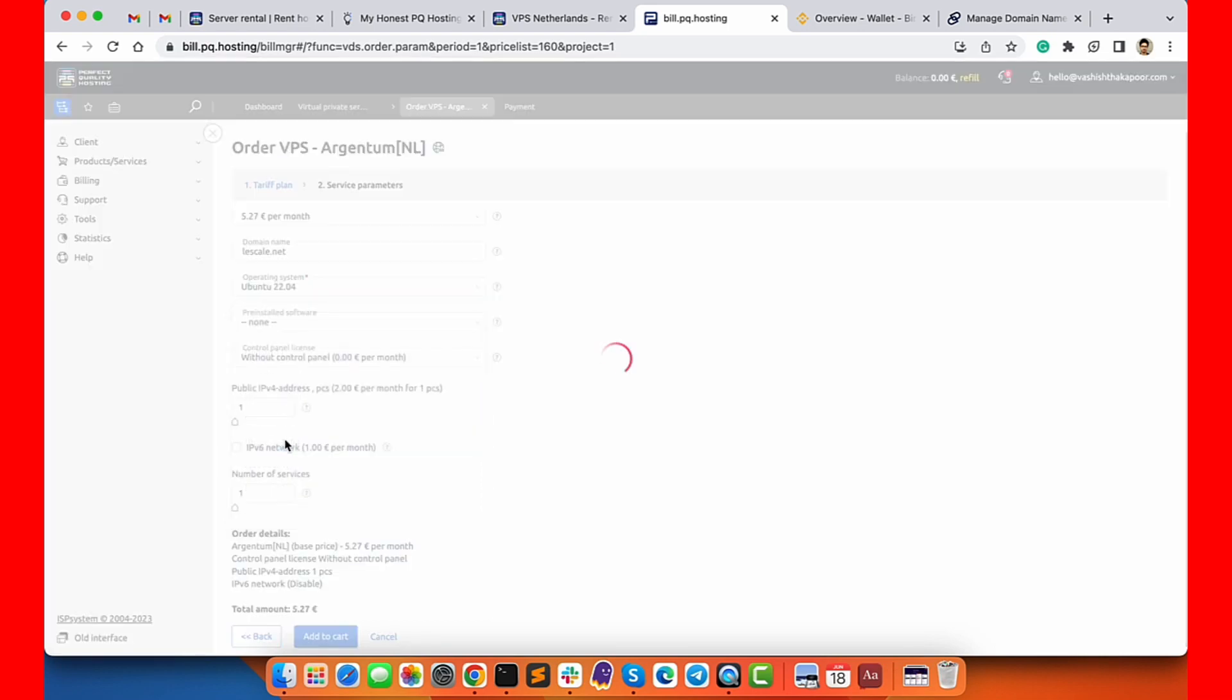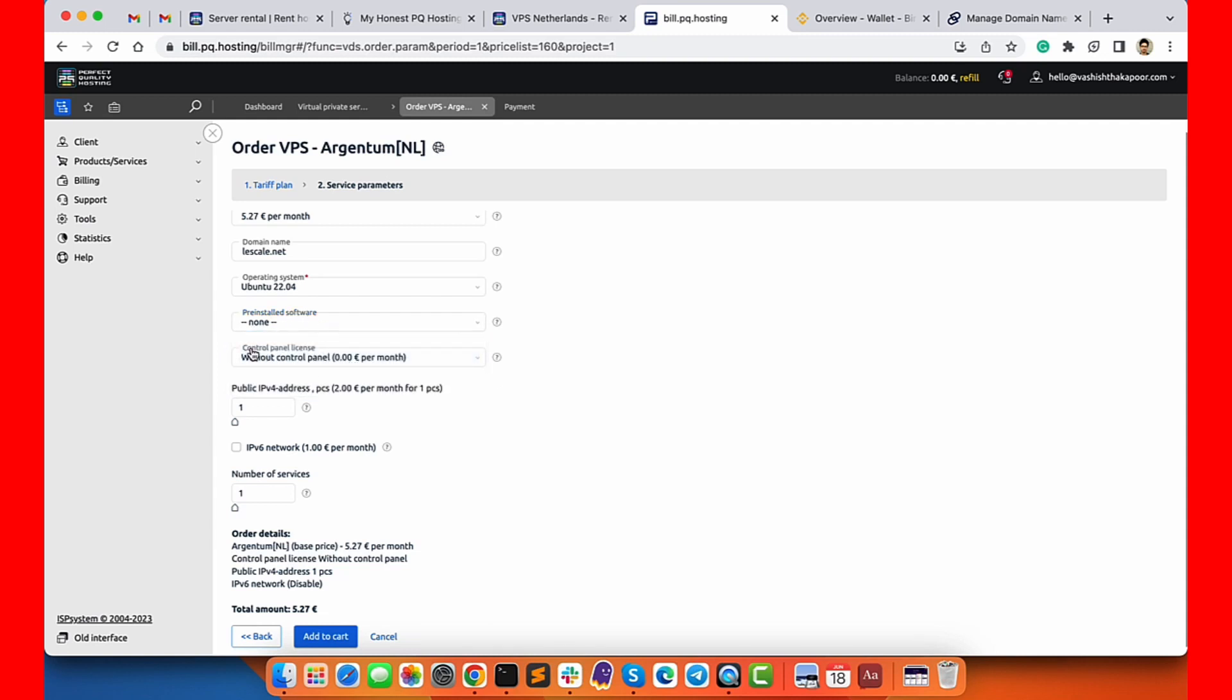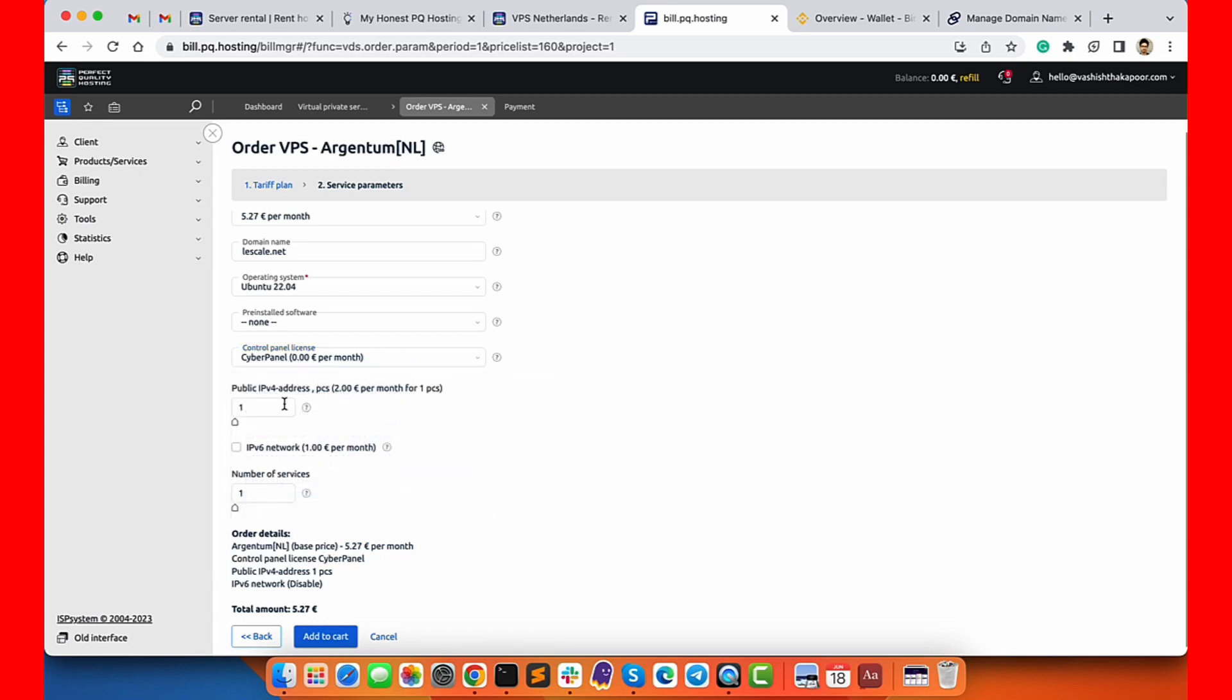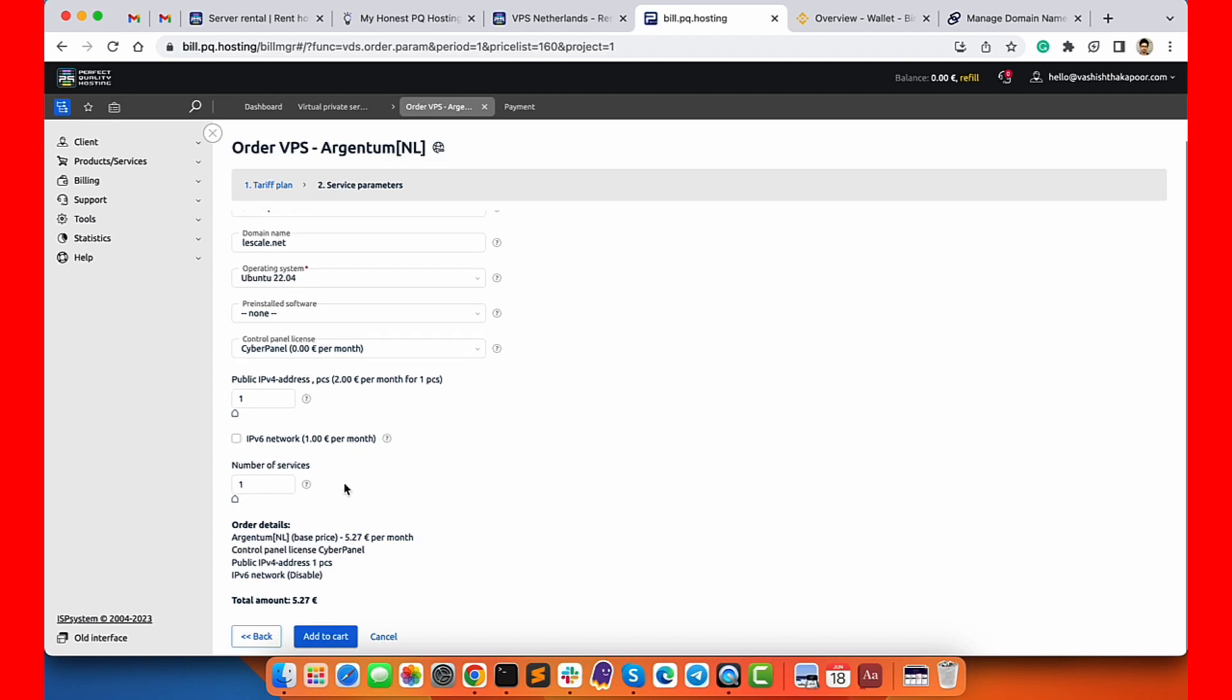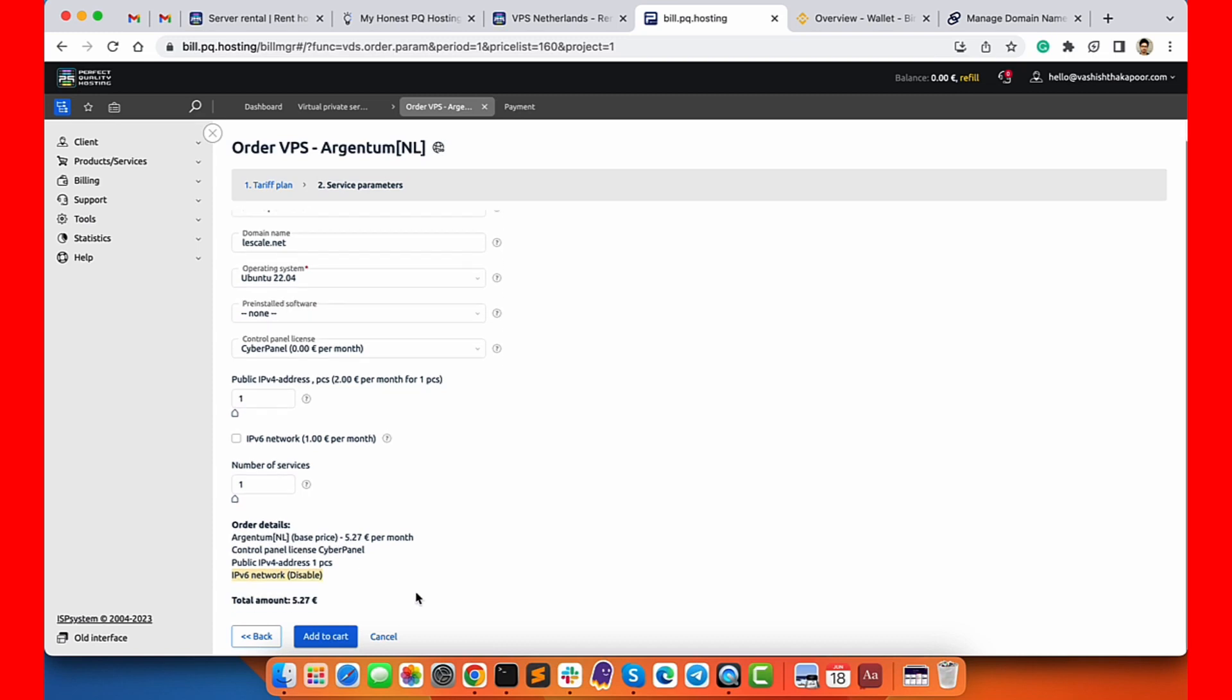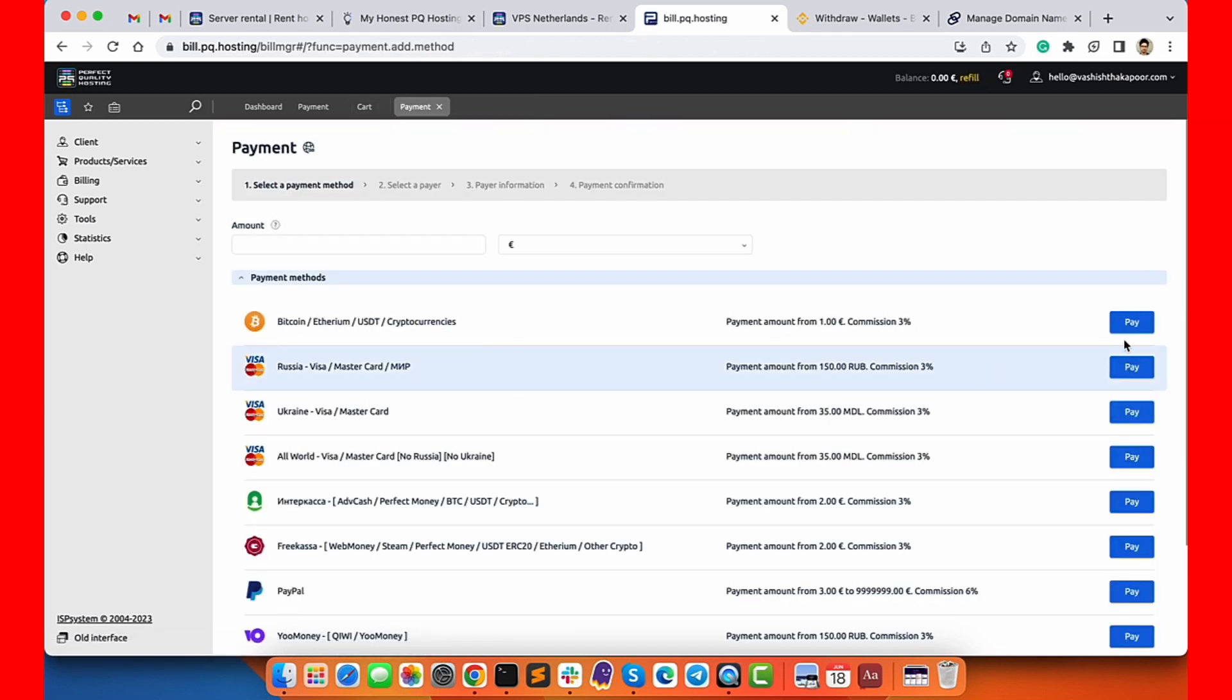Next up you have the option to choose payment cycle and configure the server. You can also choose to disable the auto-renewal feature if you want. Then you need to type a domain name, choose the operating system - Ubuntu, CentOS, Debian or the one you want from the available options. Then choose the pre-installed software you want on your server.